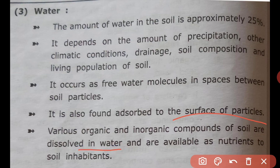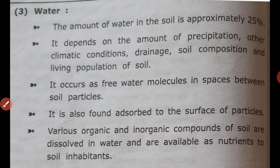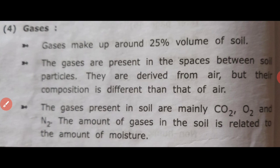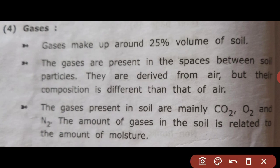Substances dissolved in water are available as nutrients to soil inhabitants — the living system of plants, organic and inorganic compounds dissolved in water serve as nutrients. Gases make up around 25% of soil.